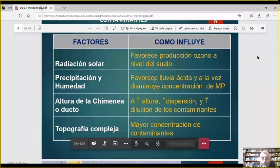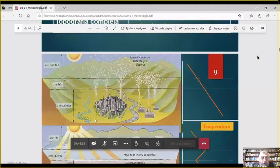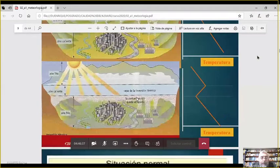La topografía también influye: una zona de valles rodeada de montañas favorece la acumulación de contaminantes. El caso típico es Santiago de Chile.